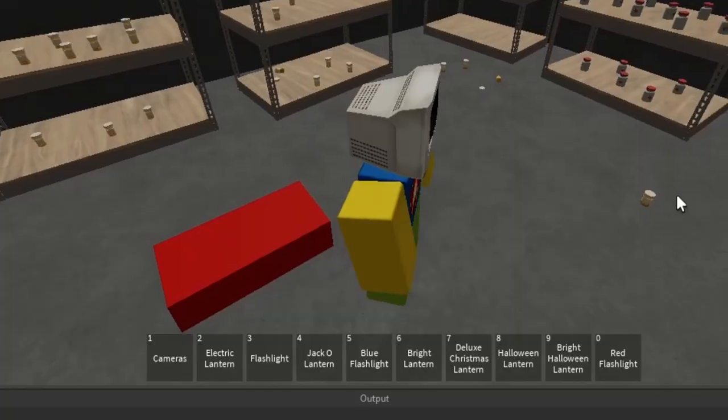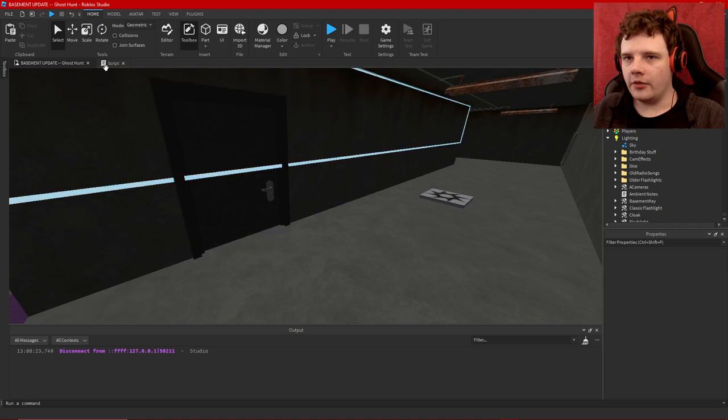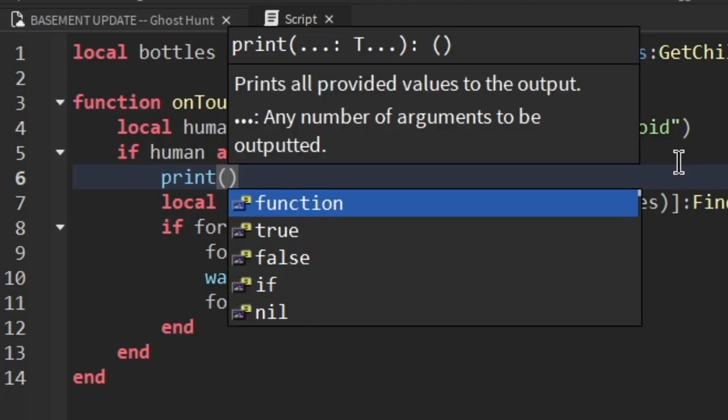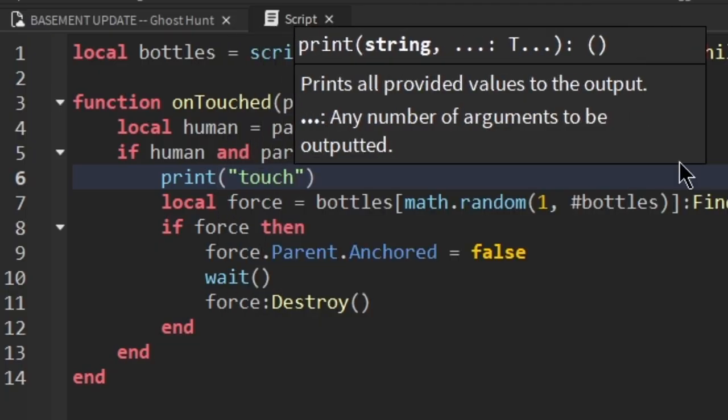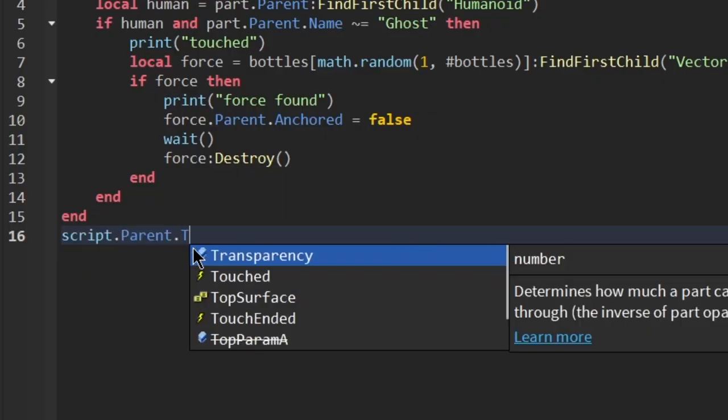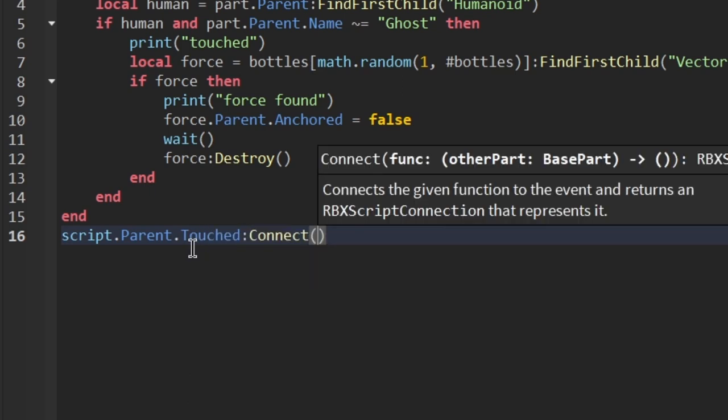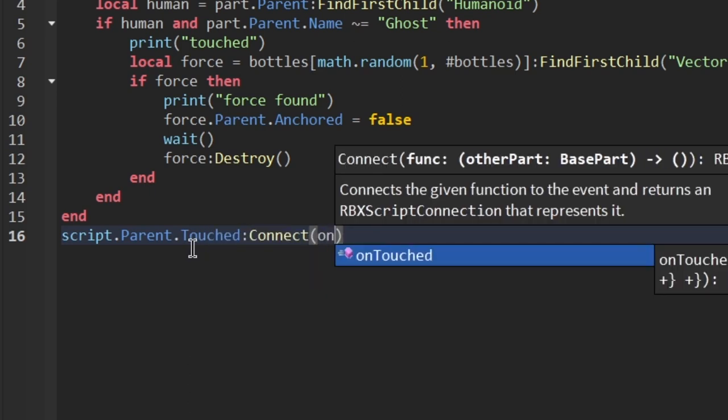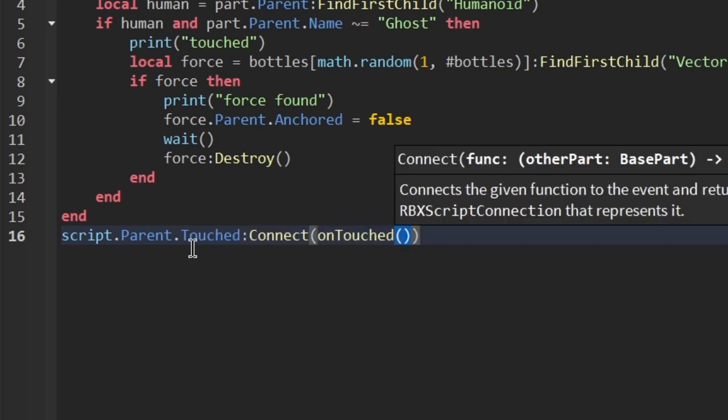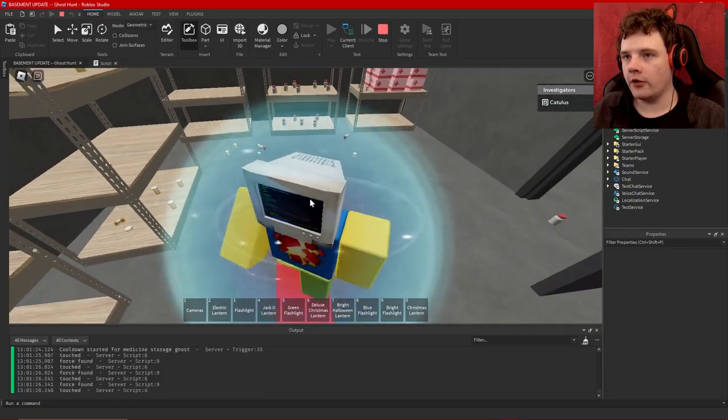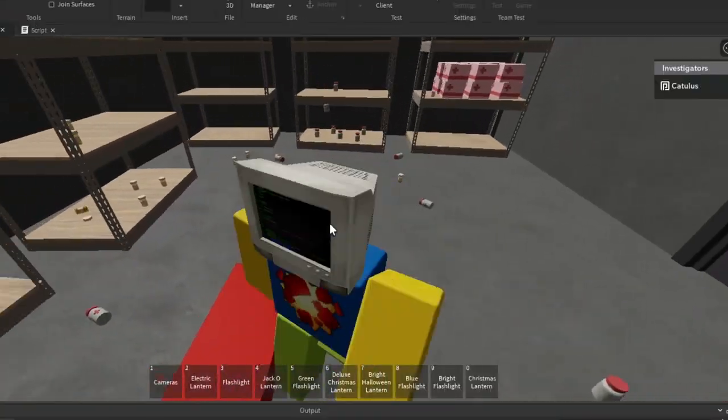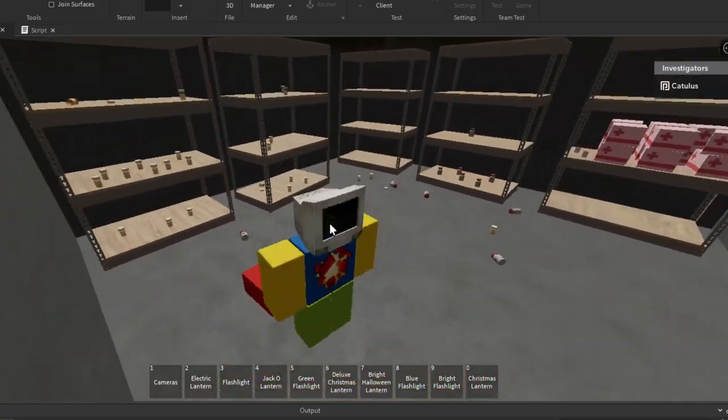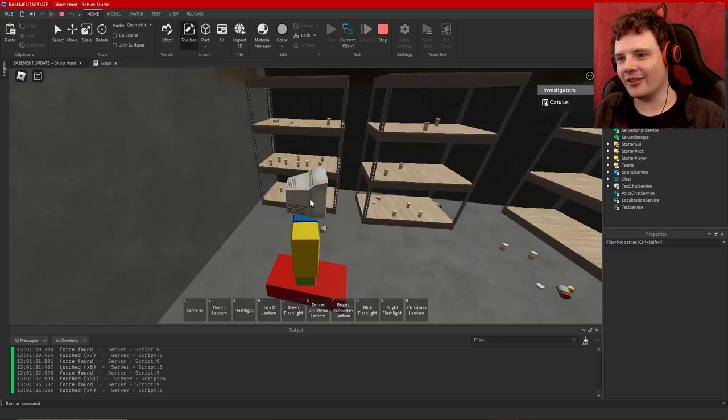Oh here is the brick. So why is it not working? Let me add some print statements to that script. Print touched. Oh I know what's wrong. I forgot to connect the function. script.Parent.Touched:Connect to onTouched there we go, without the parentheses. Oh that worked! So now I can just keep traipsing all over this until I've knocked off all the bottles.